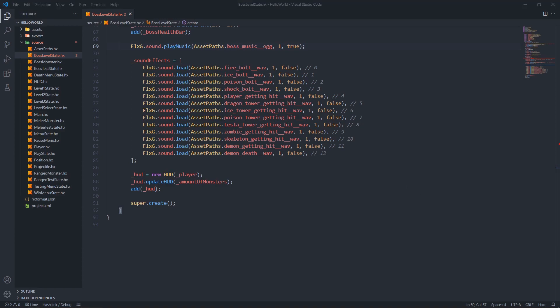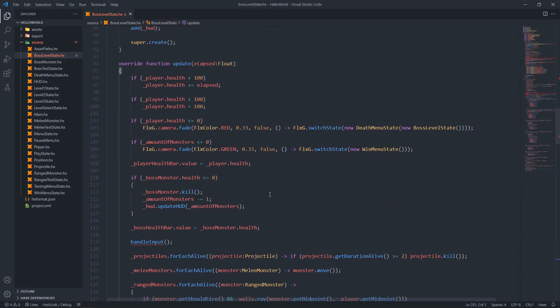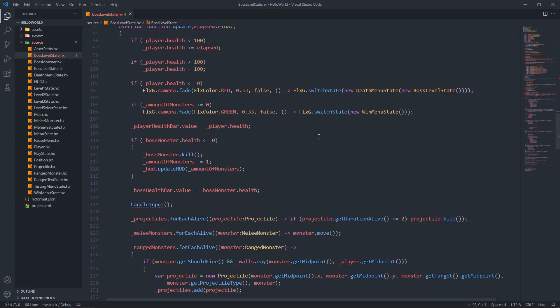Next up is the update function. Since the track is looped we don't check whether the music is null. First we check if the player's health is less than 100 and heal the player; if more than 100 we cap it. If the player's health is less than or equal to zero, we fade the camera to red and switch states to the death menu state, passing a new boss level state. If the amount of monsters is less than or equal to zero, fade to green and switch to a win menu state without passing a next level state since this is the last level.